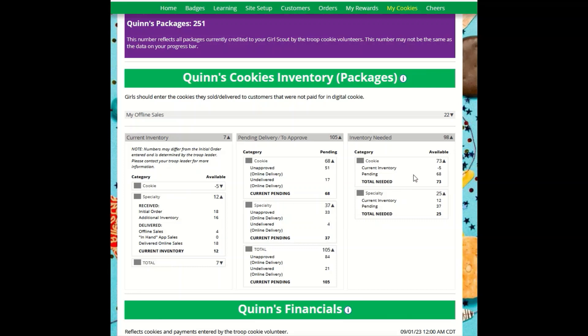To know what varieties are needed, you will have to review your Orders tab and then work to secure more cookies to fill those orders. If you have questions about any of the numbers or received orders in your current inventory section, ask your troop cookie volunteer for more information. Remember, it may take the volunteer a few days to enter transactions, so be patient if you have received cookies from the troop that need to be entered.